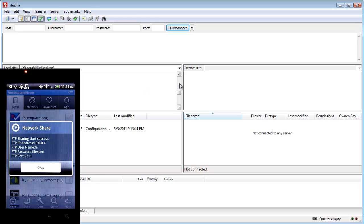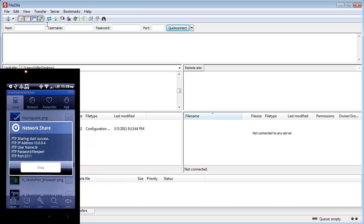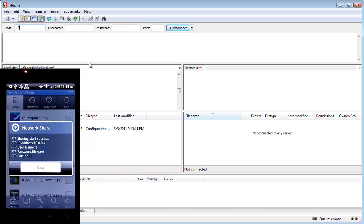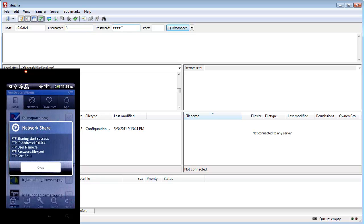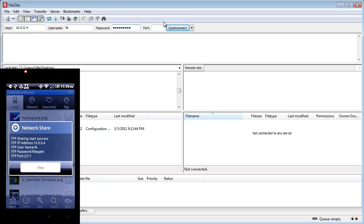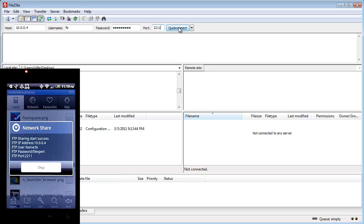And the cool thing about this is if I go up here and put the information for my phone's FTP server. User name is FE, password file expert. And then port 2.11. Hit quick connect.